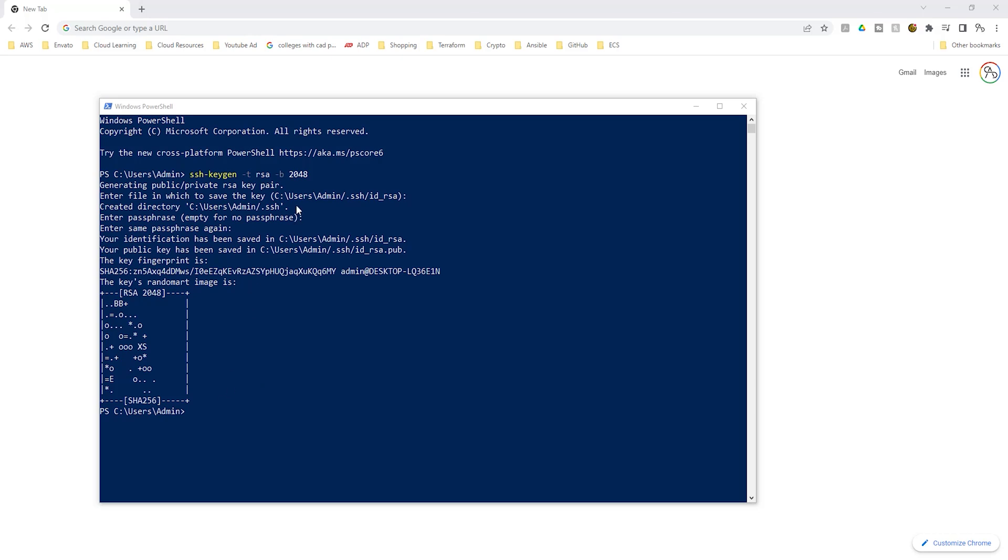Remember, the key pair is saved in this directory. So if you go into the C user admin dot ssh folder, you should see your key pair in there.